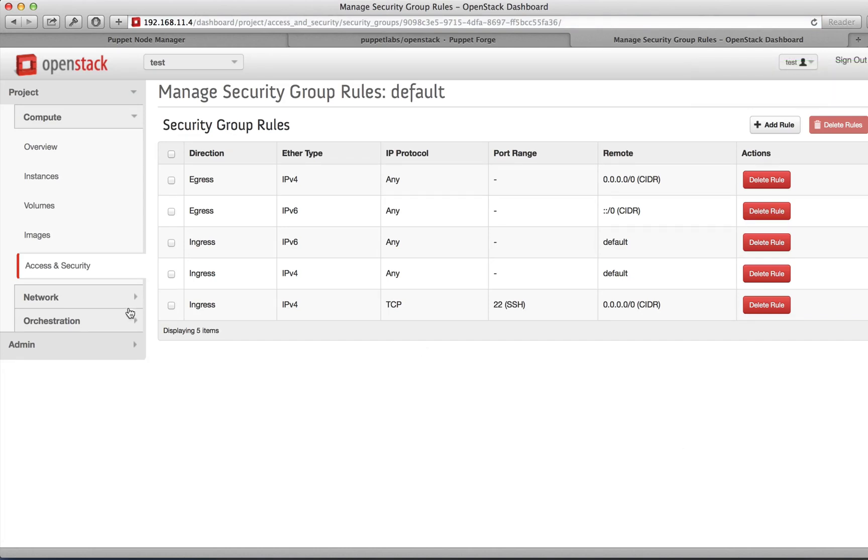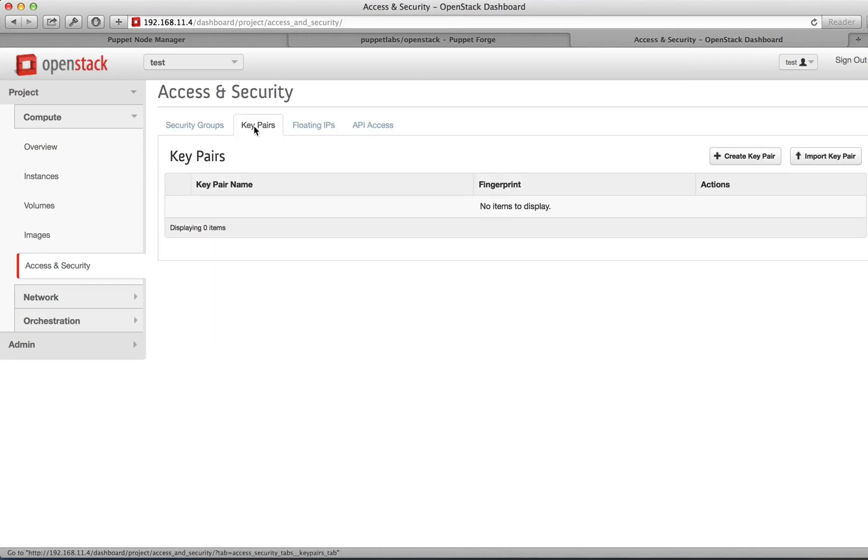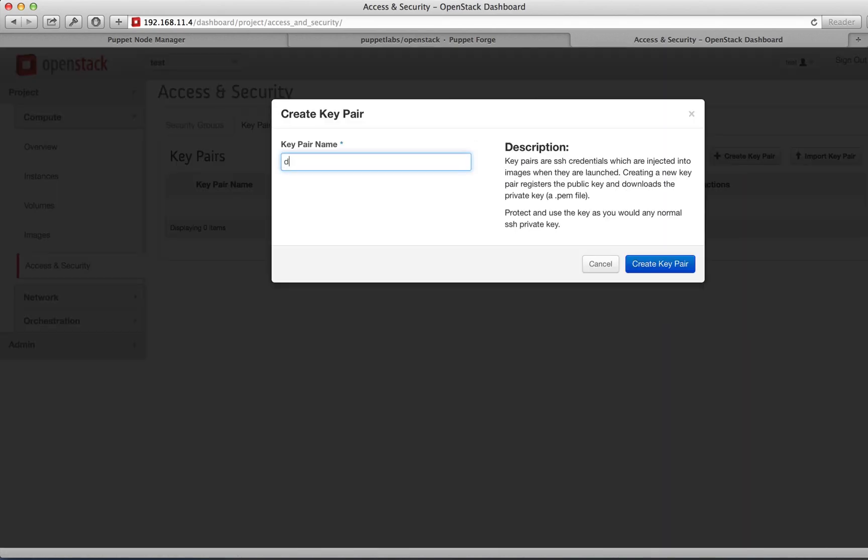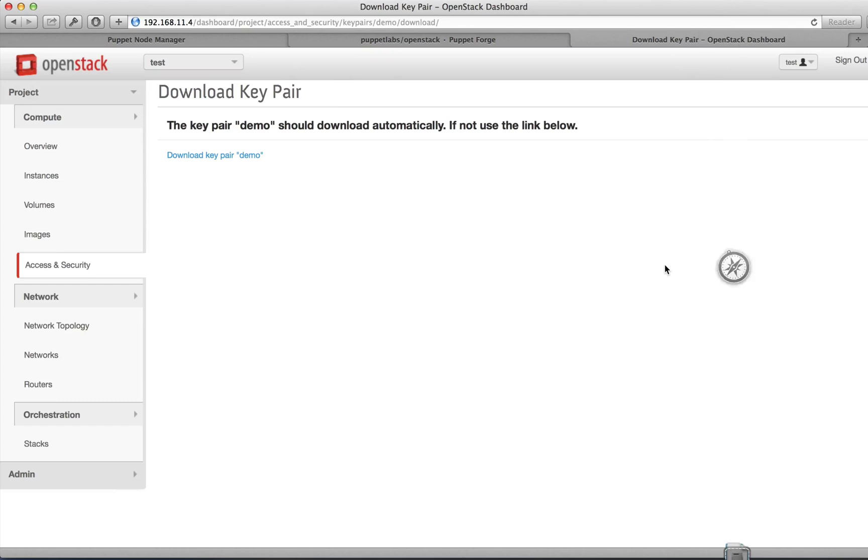Selecting Access and Security again, we're going to create a key pair so that we can log into our Cirros machine without having to use a password. Select the Key Pairs tab, and then Create Key Pair. The private key will automatically be downloaded.